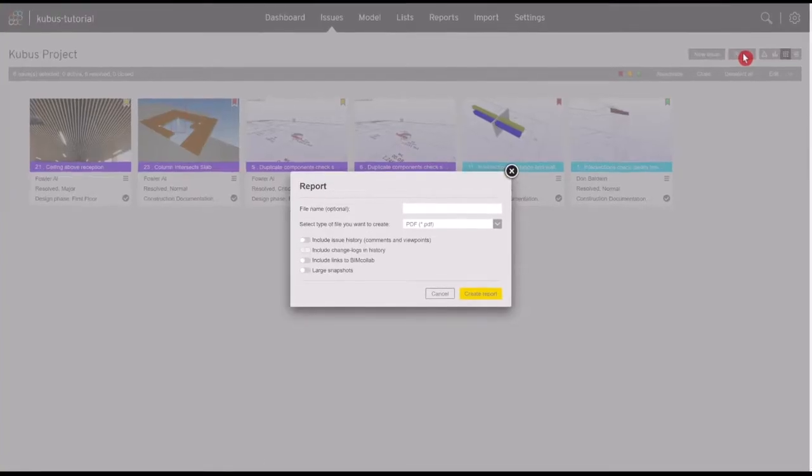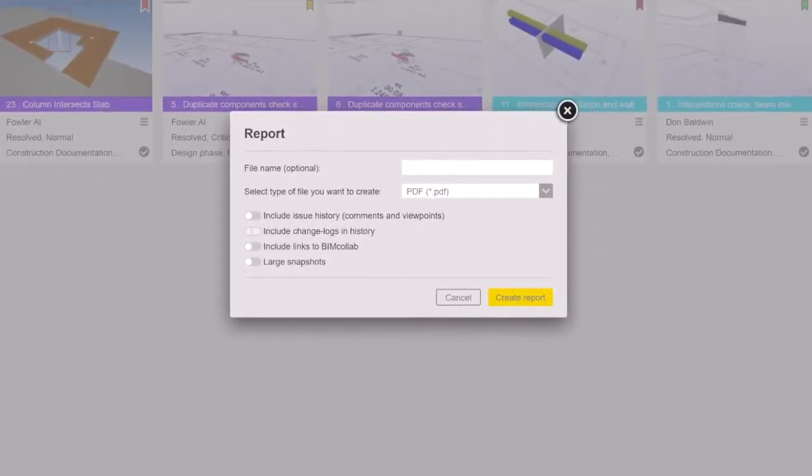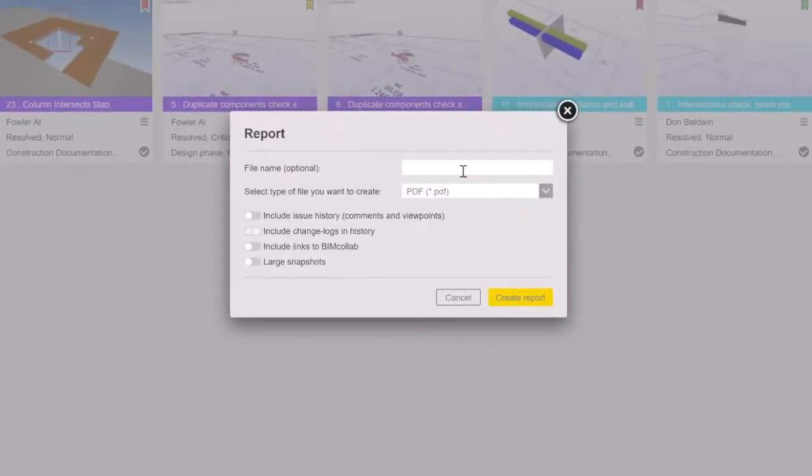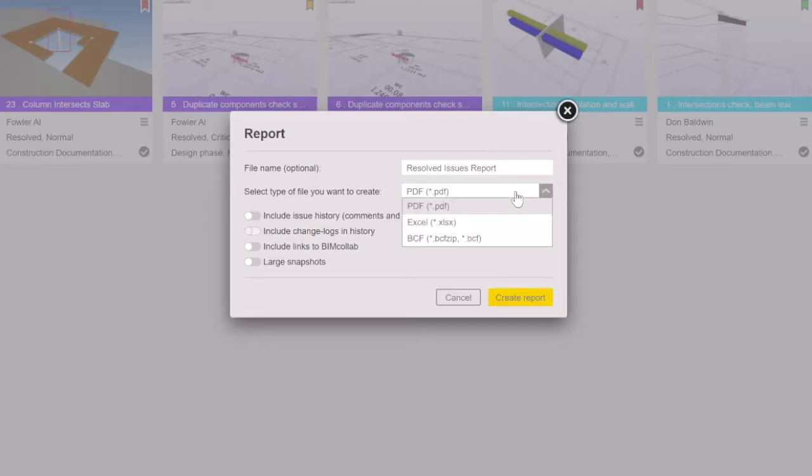A dialog window will appear where you can choose the type of report you want to create and give the file a name. There are three file formats in which you can create a report: PDF, Excel or a BCF file type.